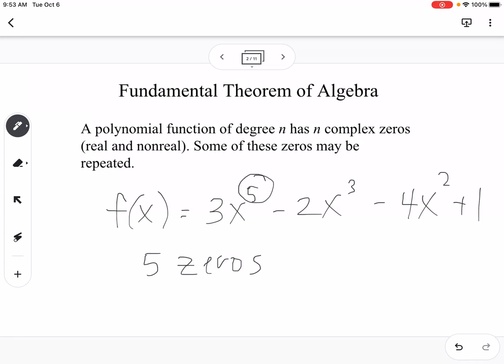What we don't know is those could be a combination — they could be all real zeros, they could be some real and some complex, or you could have repeated zeros. It's just saying that all together you will have five zeros for that polynomial.